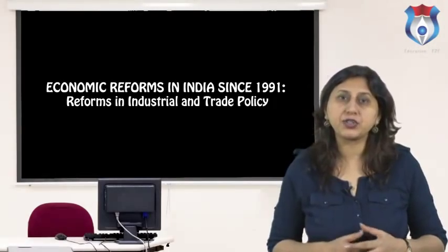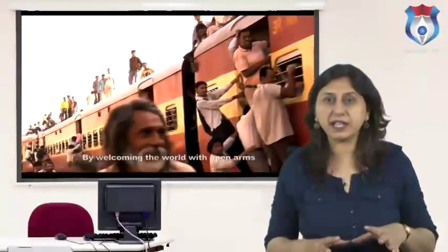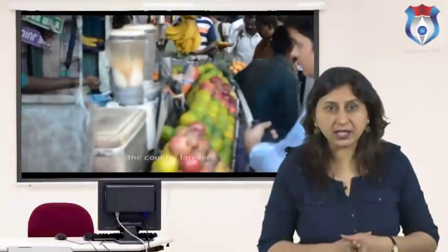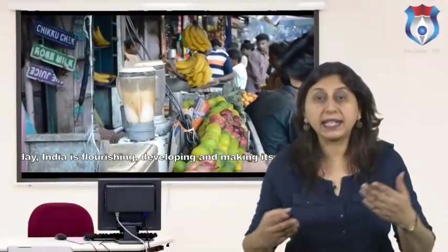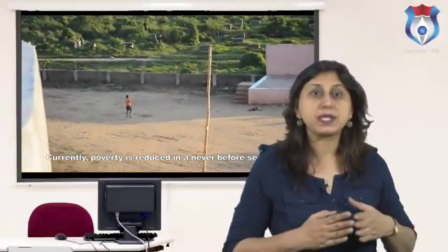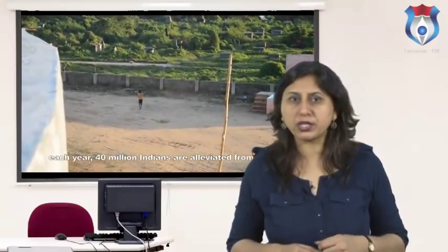Reforms in industrial and trade policy were a central focus of much of India's reform effort in the early stages. Industrial policy prior to the reforms was characterized by multiple controls over private investment, which limited the areas in which private investors were allowed to operate and often also determined the scale of operations, the location of new investment, and even the technology to be used. The industrial structure that evolved under this regime was highly inefficient and needed to be supported by a highly protective trade policy.